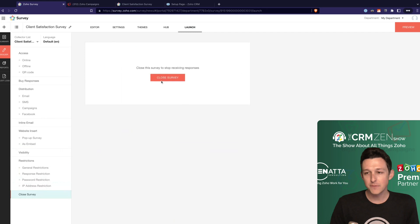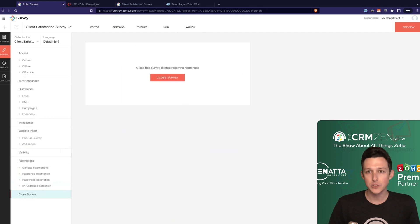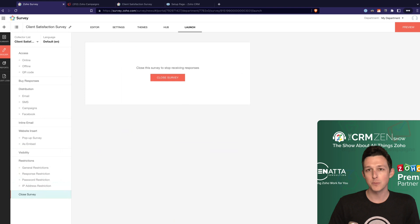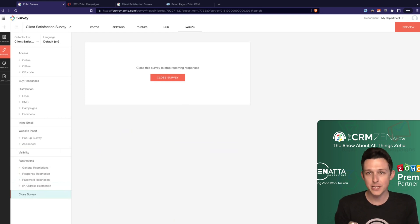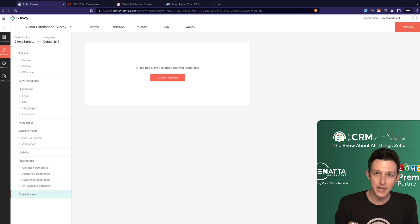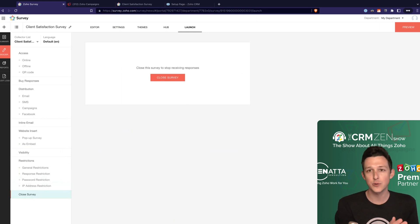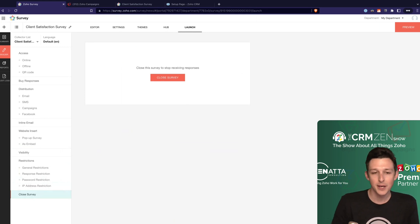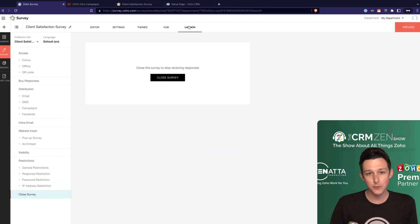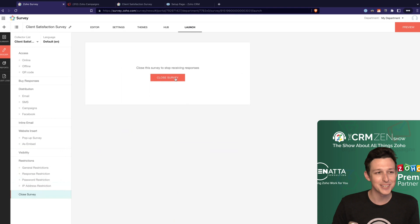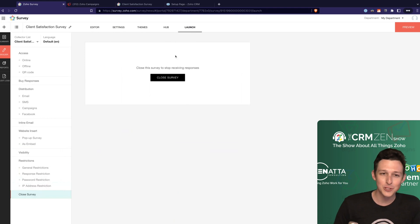And then last but not least, if you're done with this survey and you want to close it down and not get any more responses, maybe you're doing some type of cohort analysis and you say, you know what, Q3 of 2022 is done. We're going to clone the survey and do a new cohort on it in the future. You could actually go ahead and close the survey through, ironically, through the launch section is where you go to close it. But you can do that directly through here.